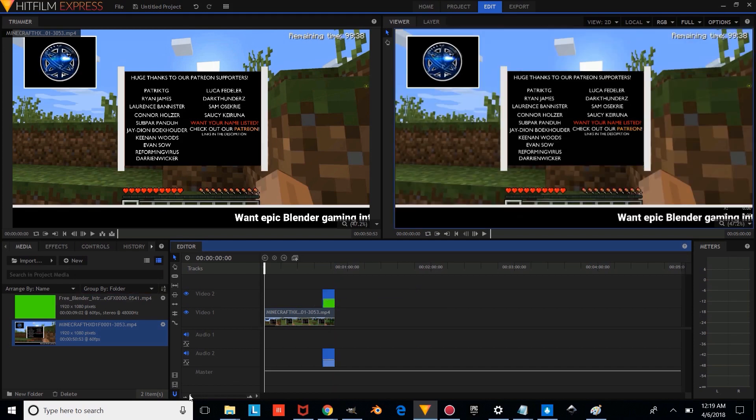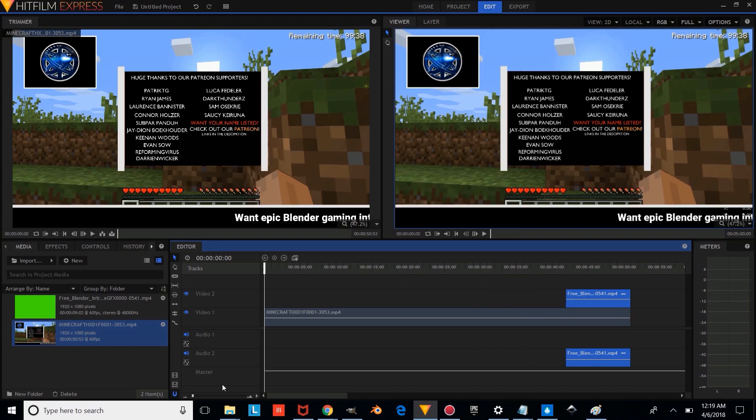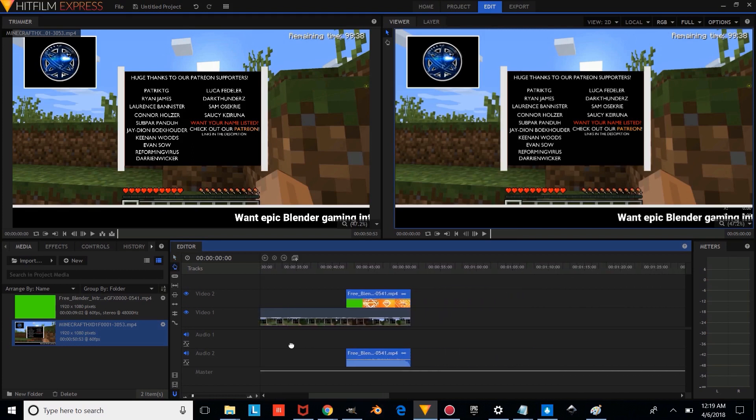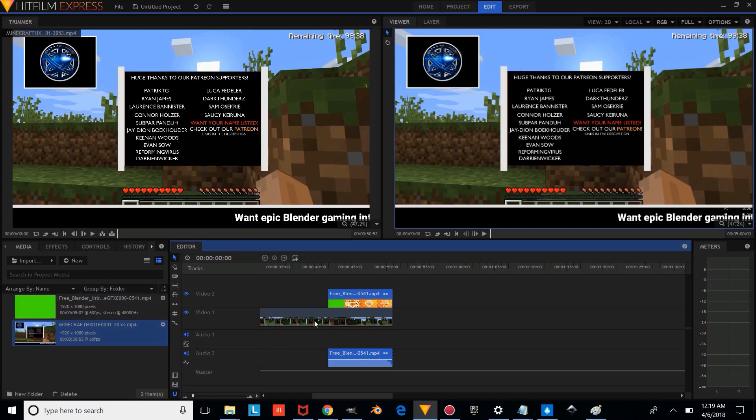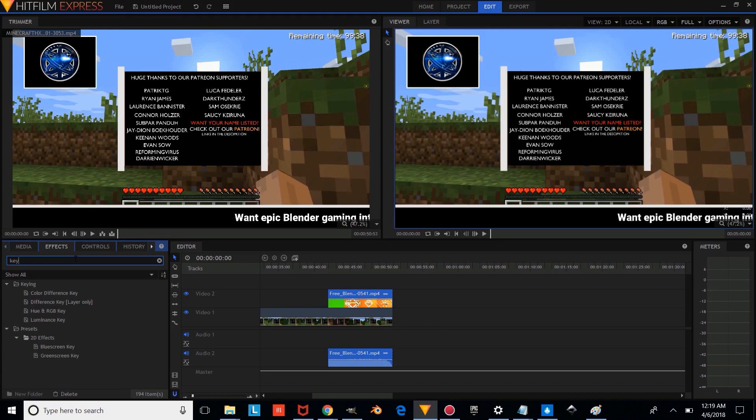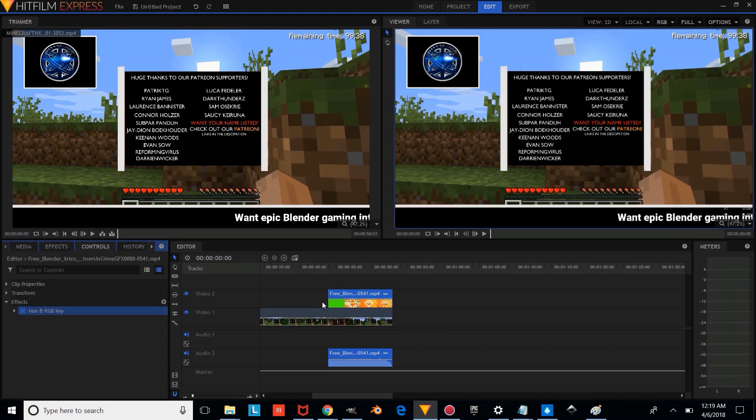And what we're going to do is we're going to zoom in a bit, and we're going to use our middle mouse button to drag through here, and we're going to make sure we have our intro selected, and we're going to go to the effects, and we're going to type Key. And we're going to put Hue RGB key on it.